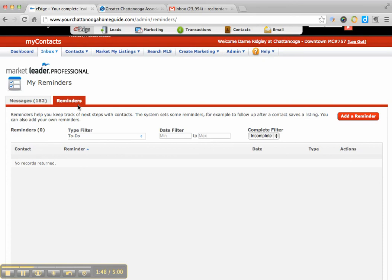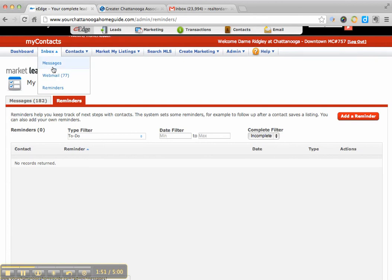You have to log into the system, log into the dashboard, or go to the inbox, and just go to reminders, and that's where you'll find them.